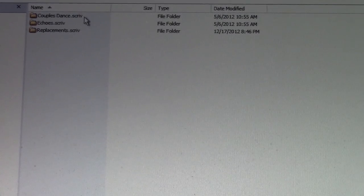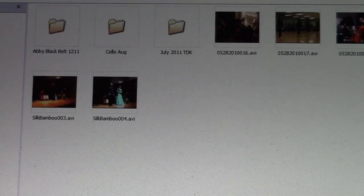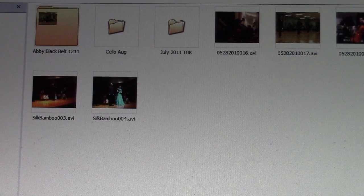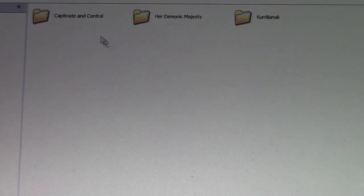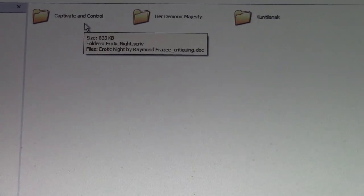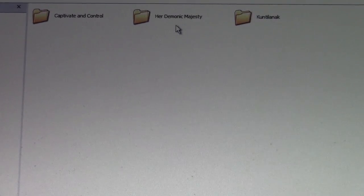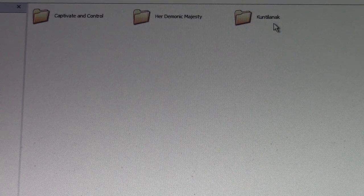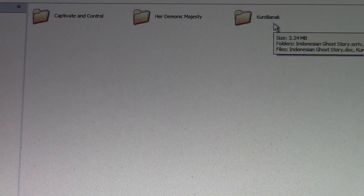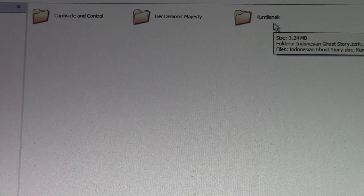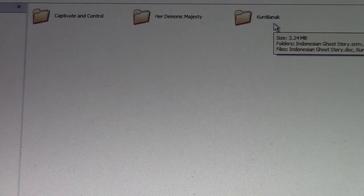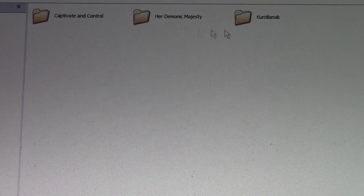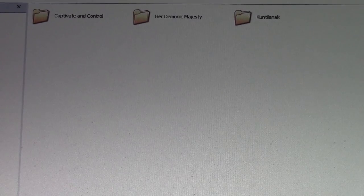And then my stories that are finished. Captivate and Control, which is my erotica that I sold. Her Demonic Majesty, which was a self-published novel. And Kuntilanik, which is a 25,000 word novella, which was my first self-published story. All available for sale on Amazon, or Barnes and Noble, or Smashwords.